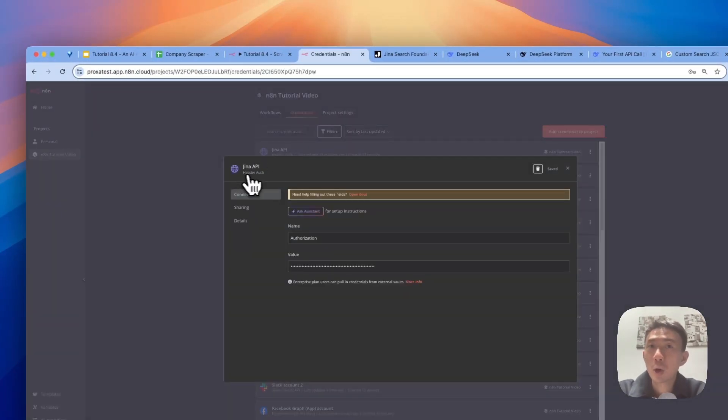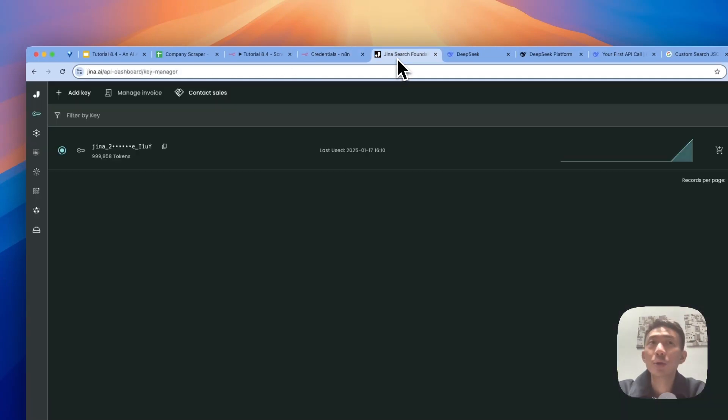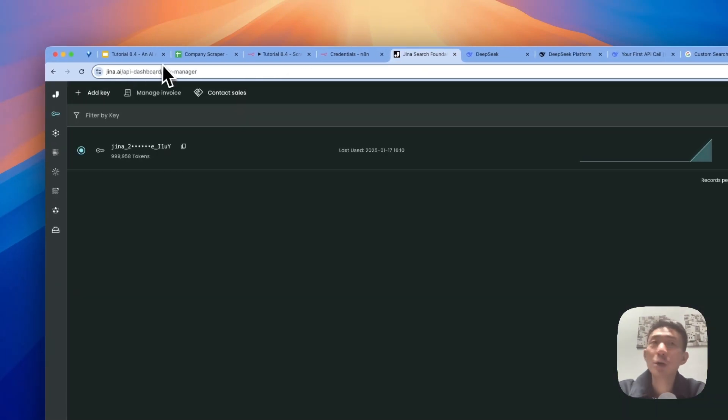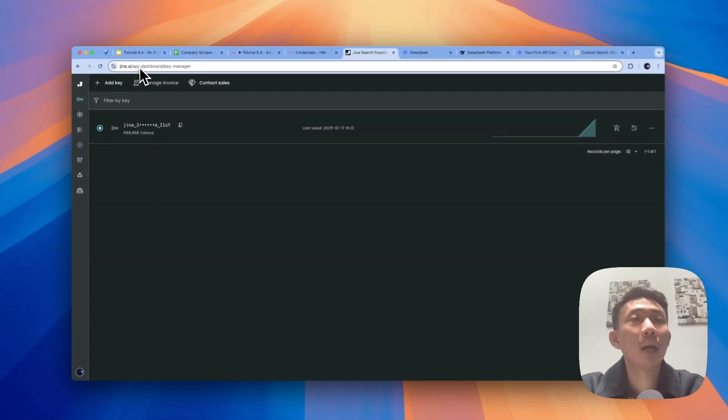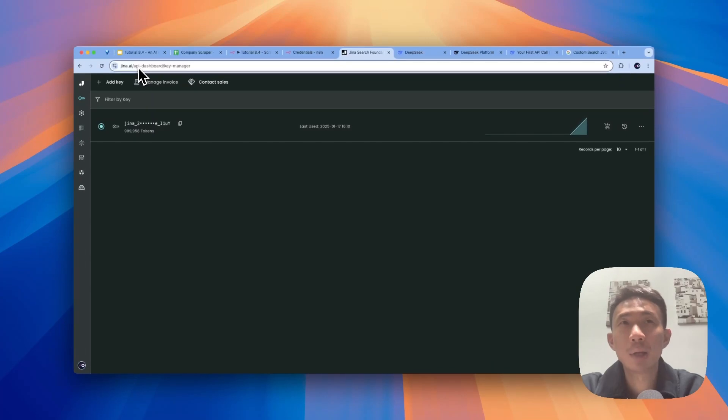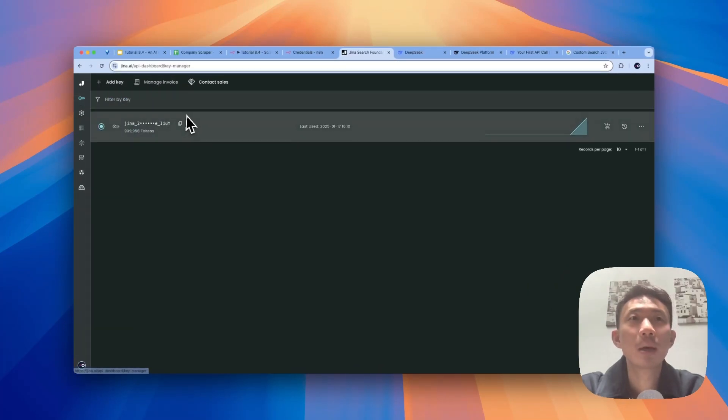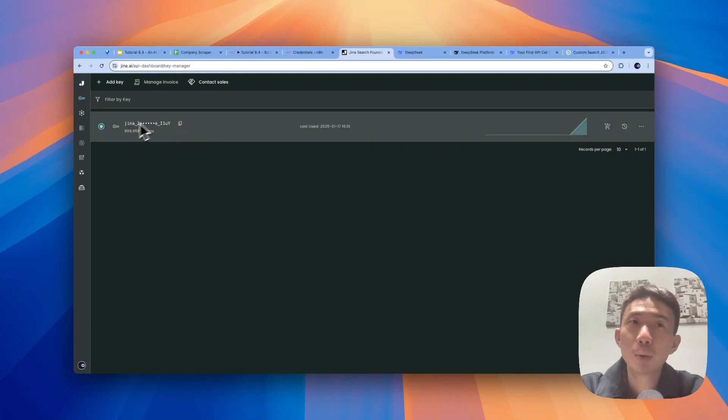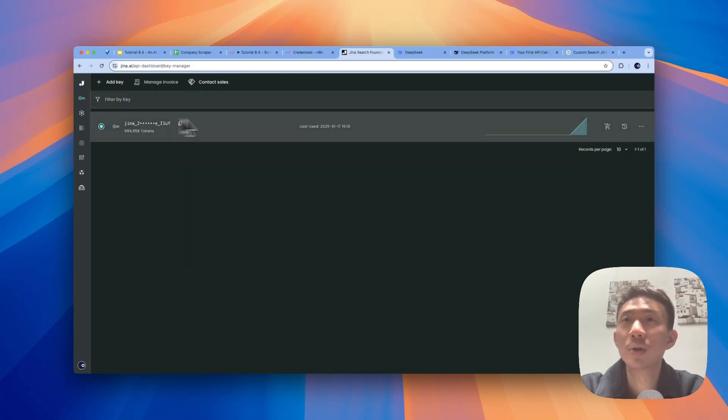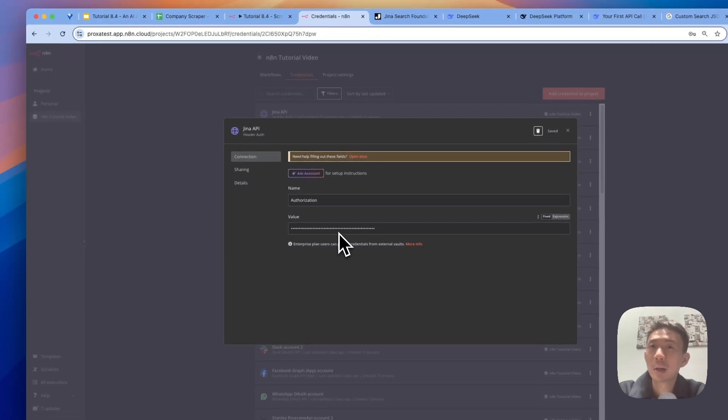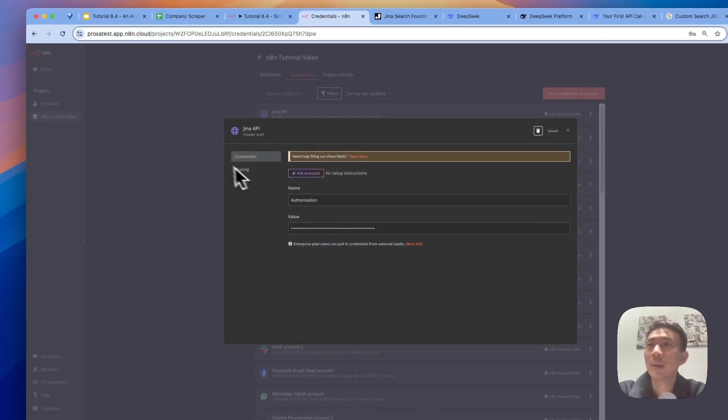We choose header auth authorization. We go to jina.ai. After you register, you will be able to access the API dashboard. And we go to manage API key, just copy the key here. You will have some free tokens for you to use. And then you can just paste the API keys here and it will be done.